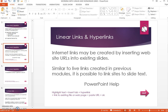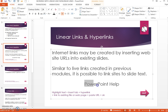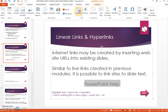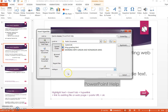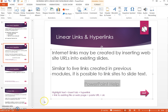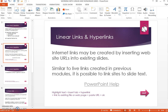Internet links may be created by inserting website URLs into existing slide text or images. For example, select the PowerPoint Help text, choose Insert from the menu, select Hyperlink, choose Existing File or Website, and paste in the URL. Click OK and your text is now an active link.